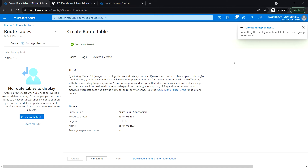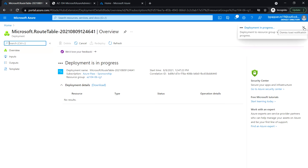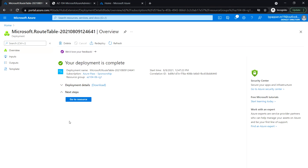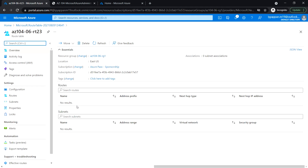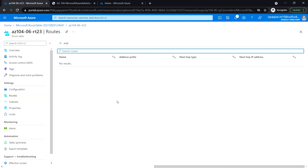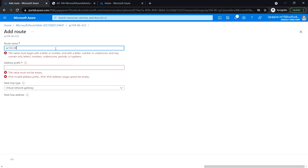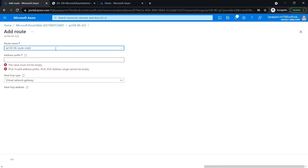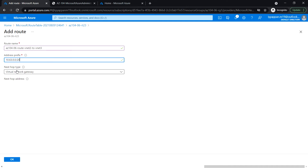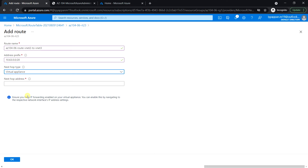Let's wait for the route table to be created. The deployment has been completed. Go to the resource, and under the Settings section go to Routes. Here we are going to add routes manually. Click Add, give the route name — bnet2-to-bnet3 — and set the address prefix to 10.63.0.0/20.